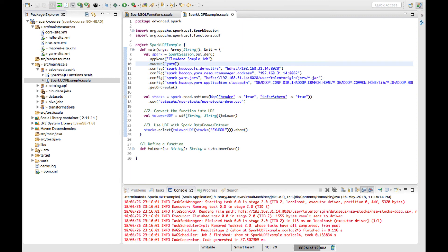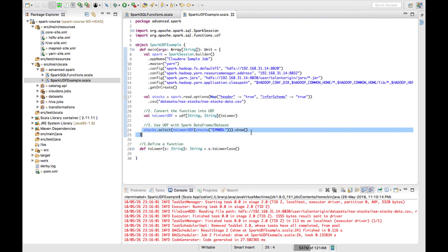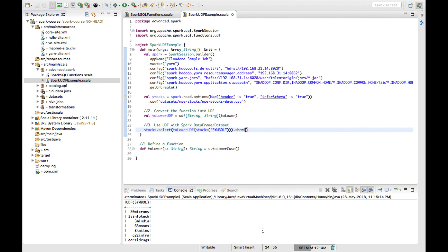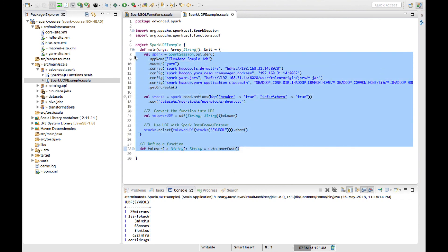Stay tuned for that. For this video, we have seen how to create a function, convert it into a UDF, and how to call the UDF within a Spark application. This is a basic implementation of the UDF — you can write any function specific to your use case and use it with Spark by converting it into a UDF. There is also another way of creating a UDF within a SQL query, which I will show in the next video lecture.